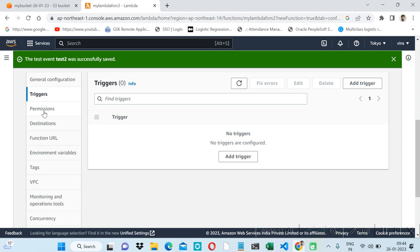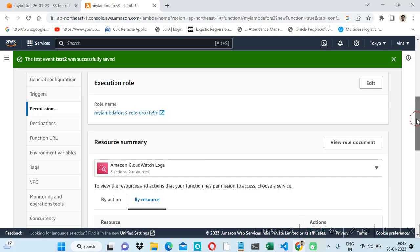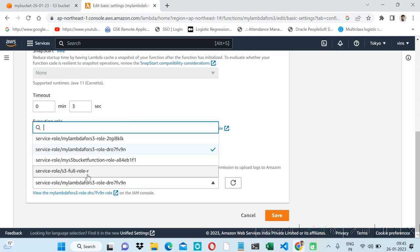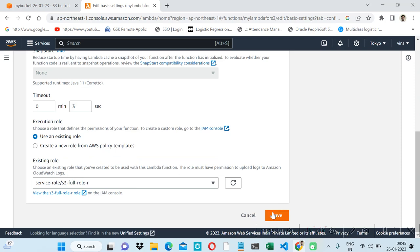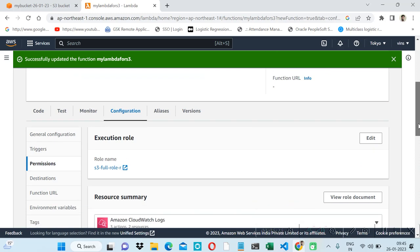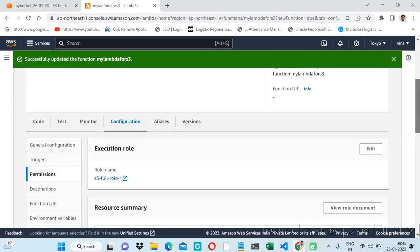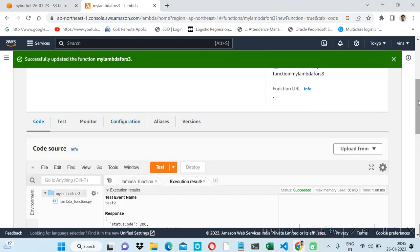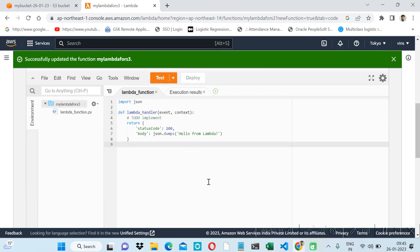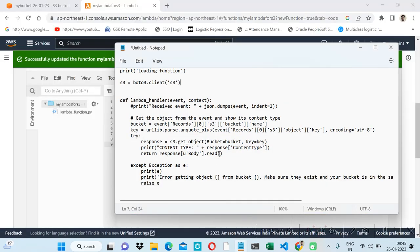A role is required to get the data from the S3 bucket. Click on Permissions and we will edit the role. I will use an existing role — I have created a full-access S3 bucket role, or we can give read-only access as well. On IAM roles we can create a role as per our requirements, such as getting data from S3 bucket or DynamoDB. So now I have configured the role and will come back to the code.